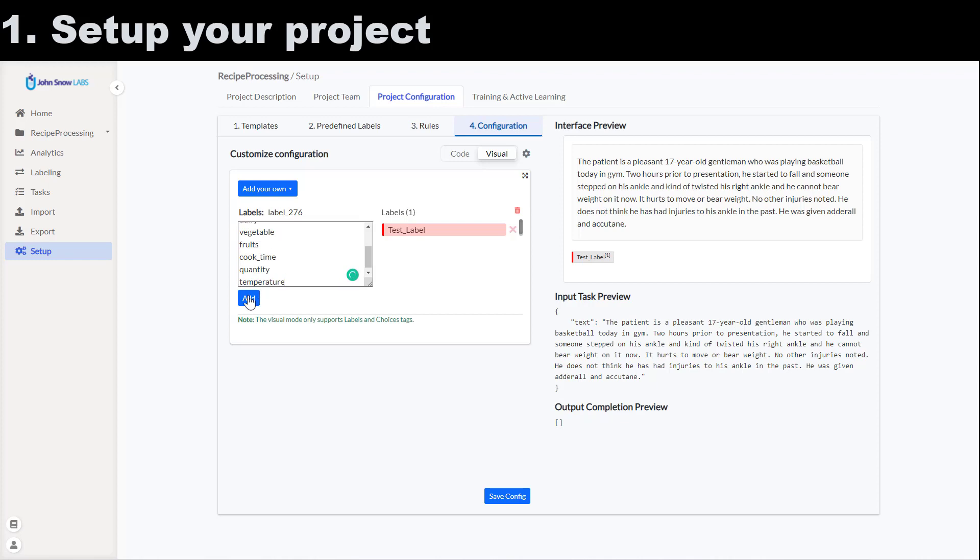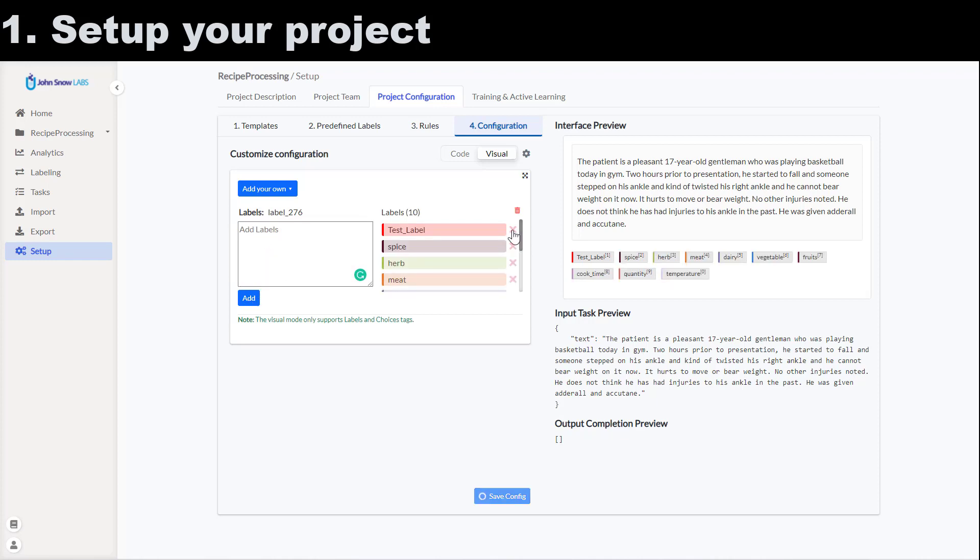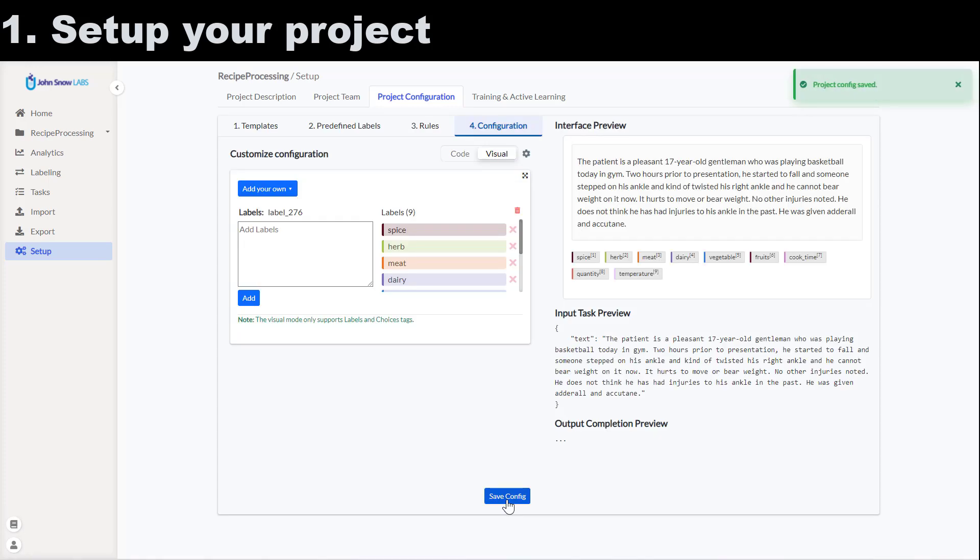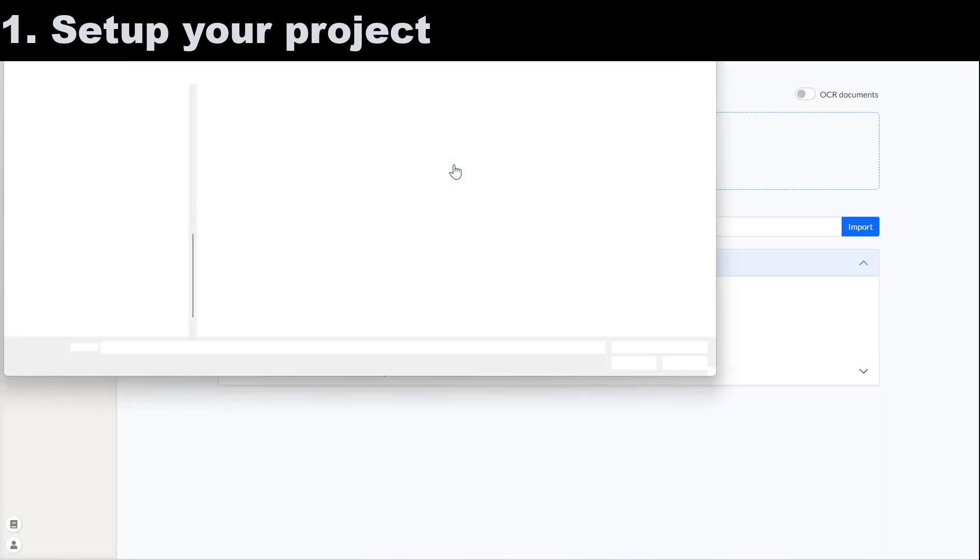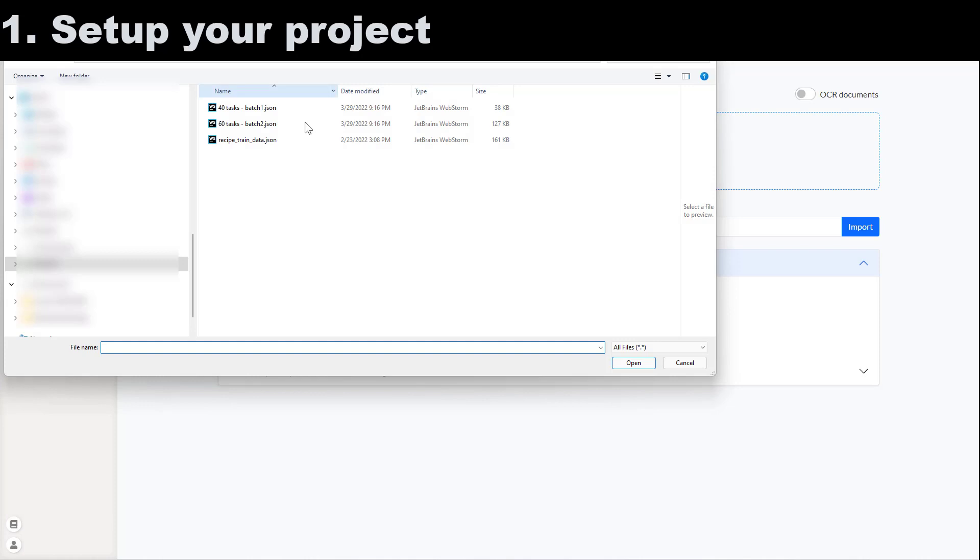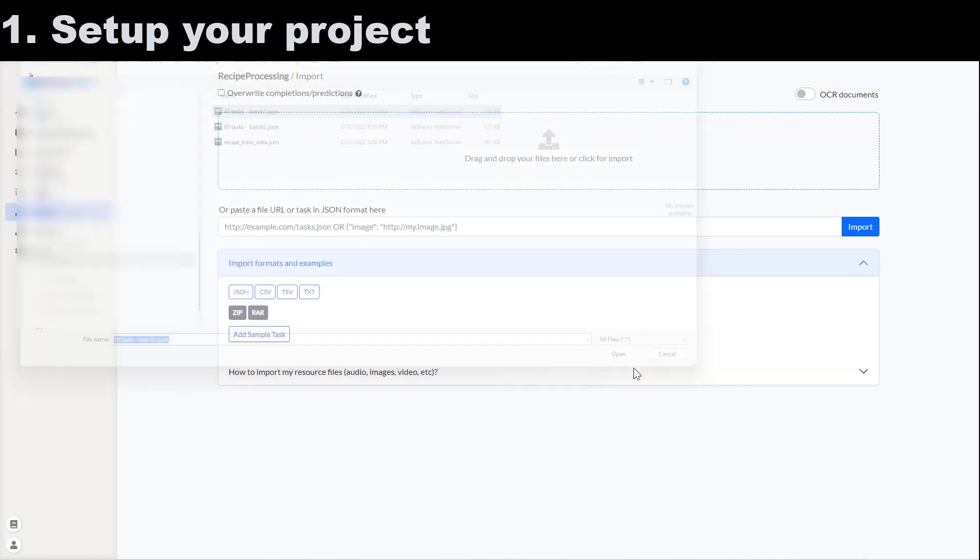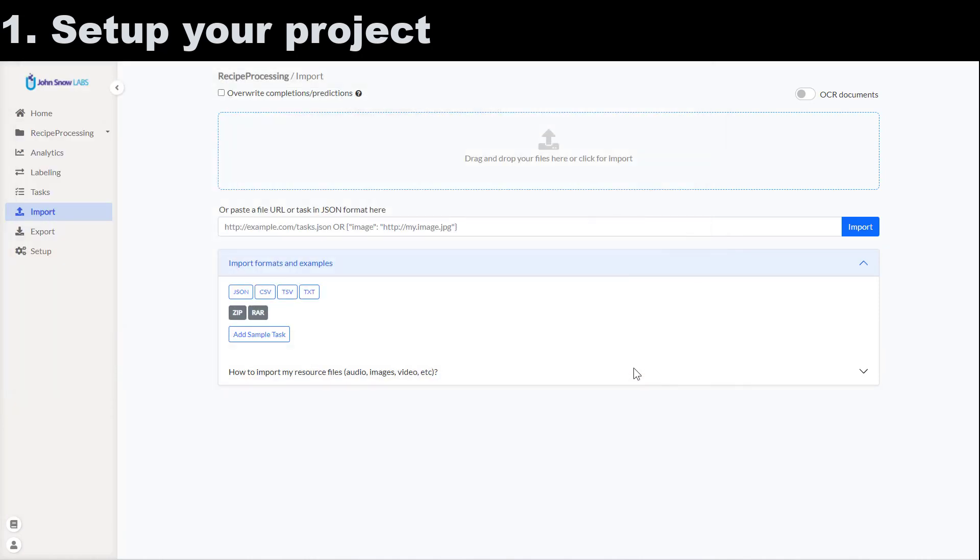I save the configuration and proceed to import a couple of tasks. On the import page I click the file selection widget and choose a JSON file containing 40 new tasks and I click on import.